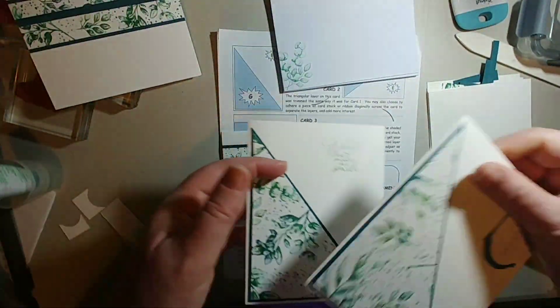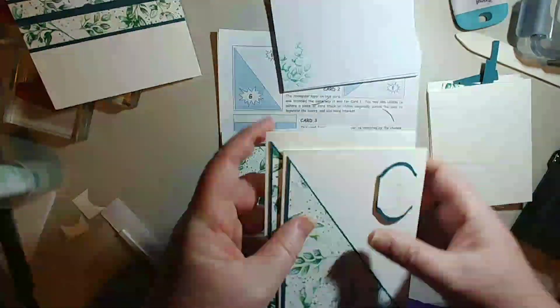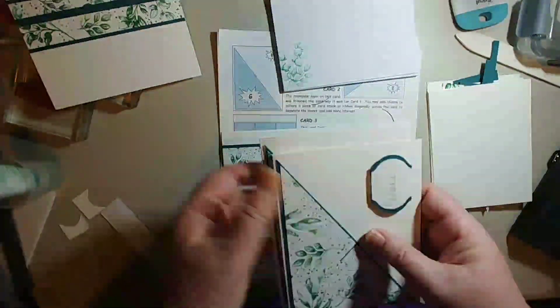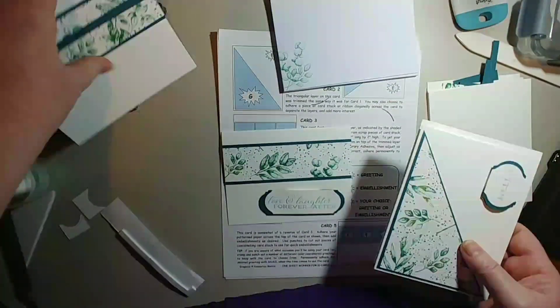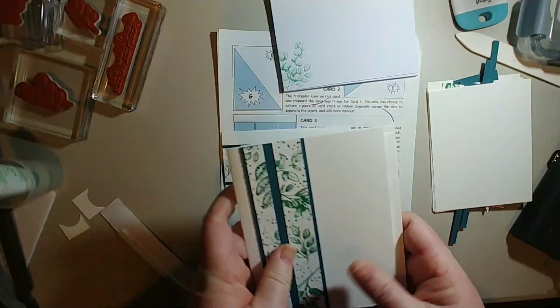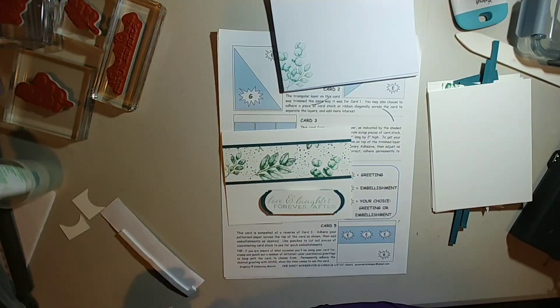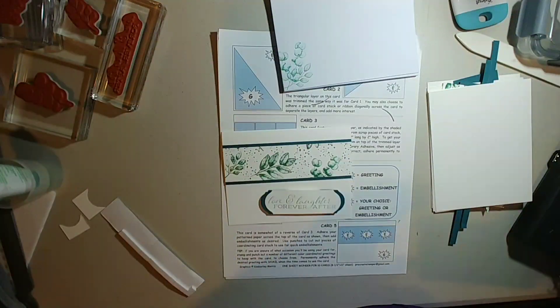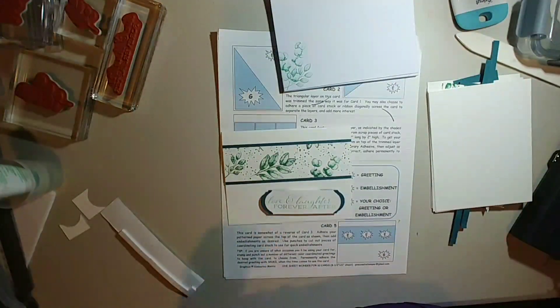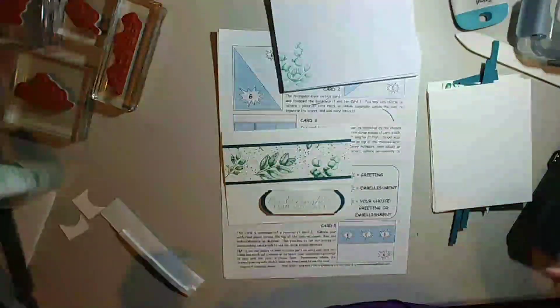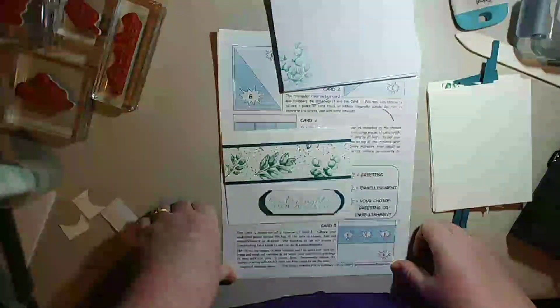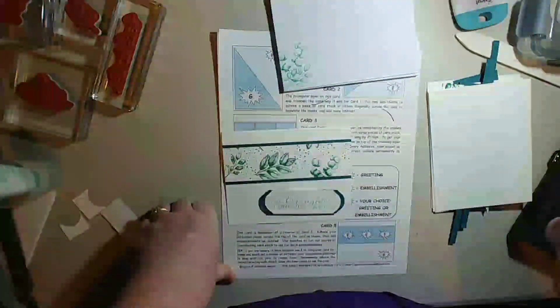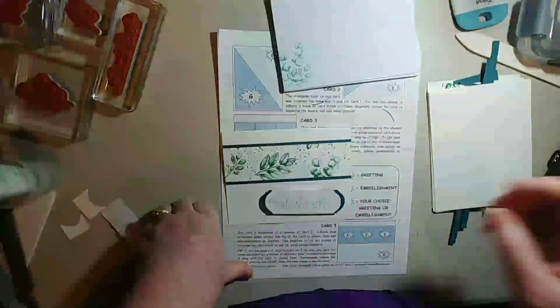But I can use these as note cards to send to anybody for any occasion that I want. So thank you for joining me and we will talk to you tomorrow. Bye.